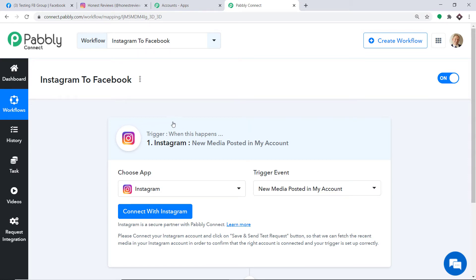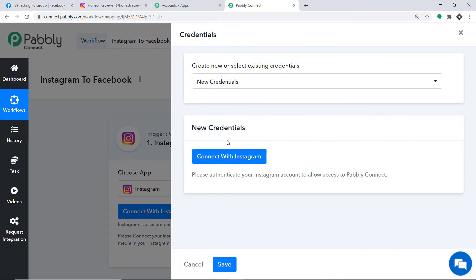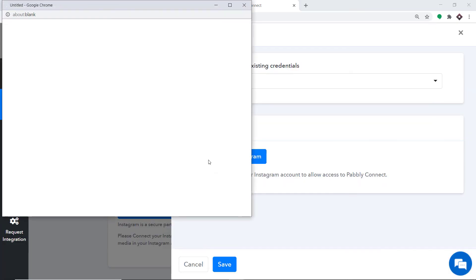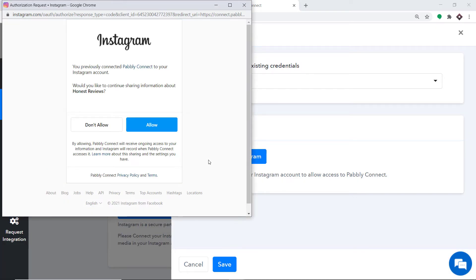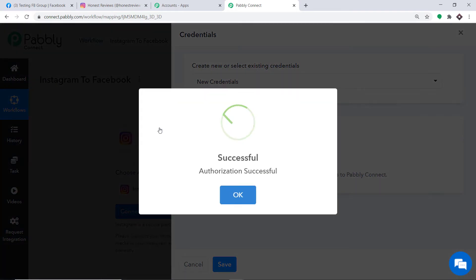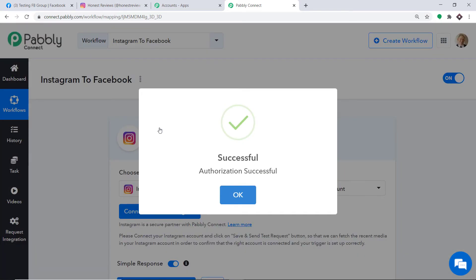We are trying to integrate Instagram to Pabbly Connect, so just click on Connect with Instagram. In the new credentials, again click on Connect with Instagram. Pabbly Connect is requesting access — just click on Allow. It is showing that authorization is successful. Just click on OK.